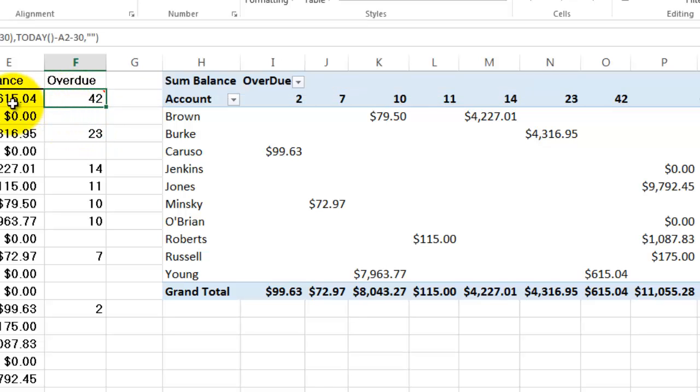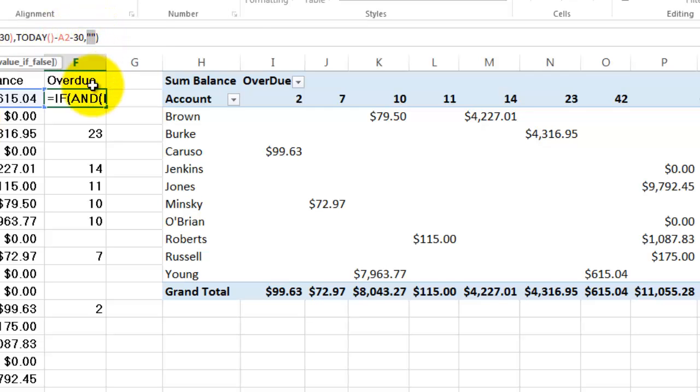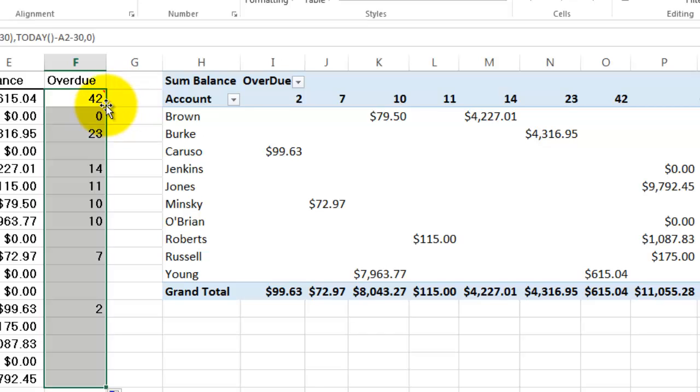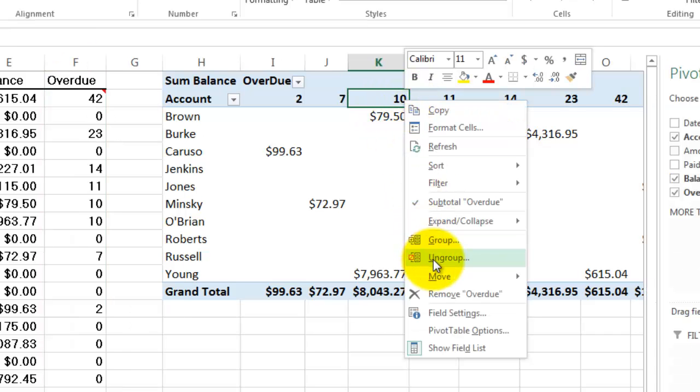So I have to change my formula. Instead of saying at the end I want an empty string, I have to put in a zero there. And when I accept that formula and copy it down, I get real numeric values.